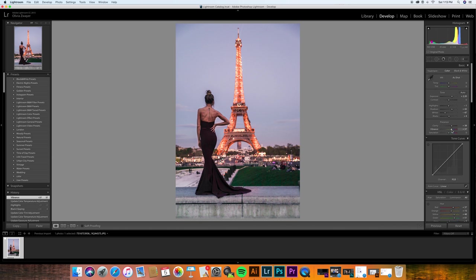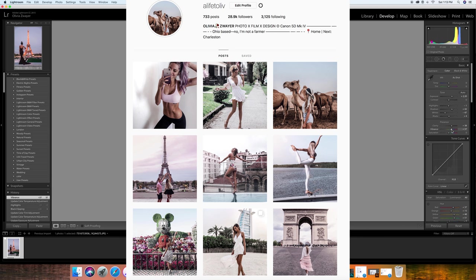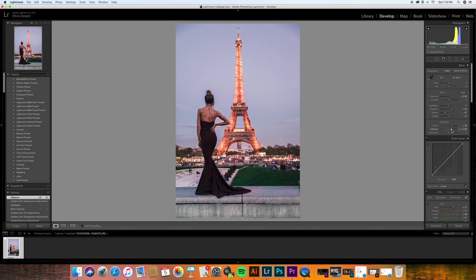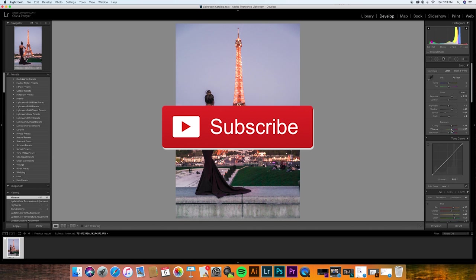But yeah, go ahead and follow me on Instagram. It's alifetoliv. You can always DM me, ask me questions about editing, or just stop by and say hi. Alright, thank you guys so much for watching this tutorial. I hope you subscribe to my channel if you're interested in seeing more and have a wonderful day.